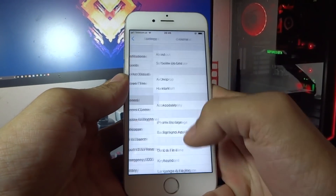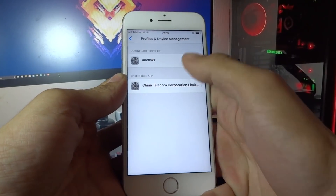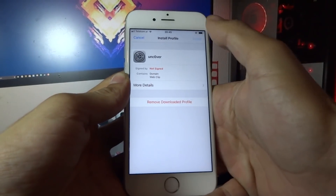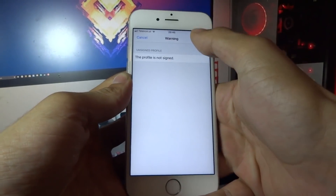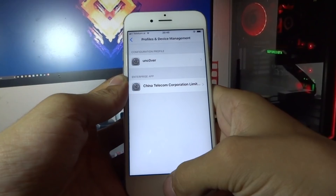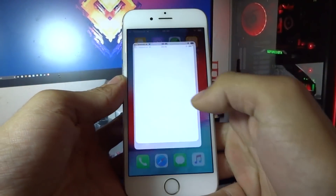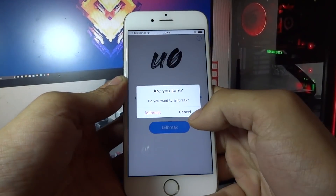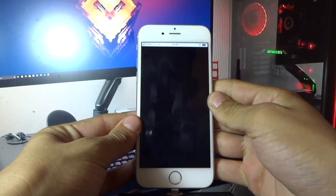Now go to Settings, Profile and Device Management, unc0ver, click install, enter the passcode, install again, install, and then click done. You will see unc0ver on your home screen.